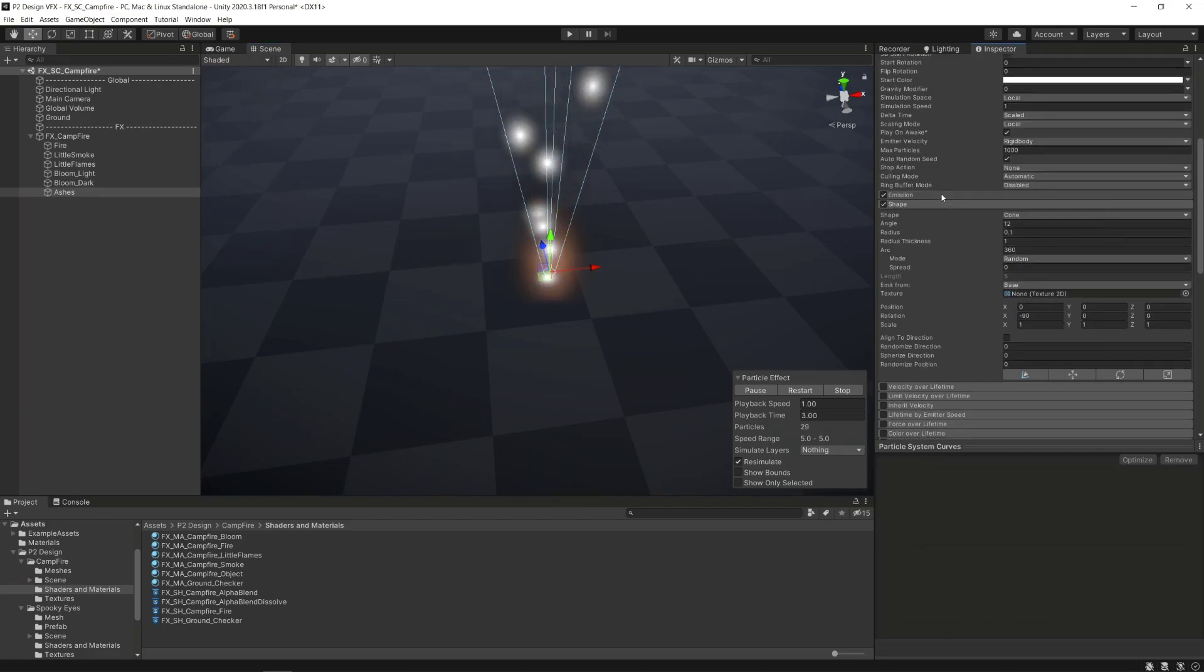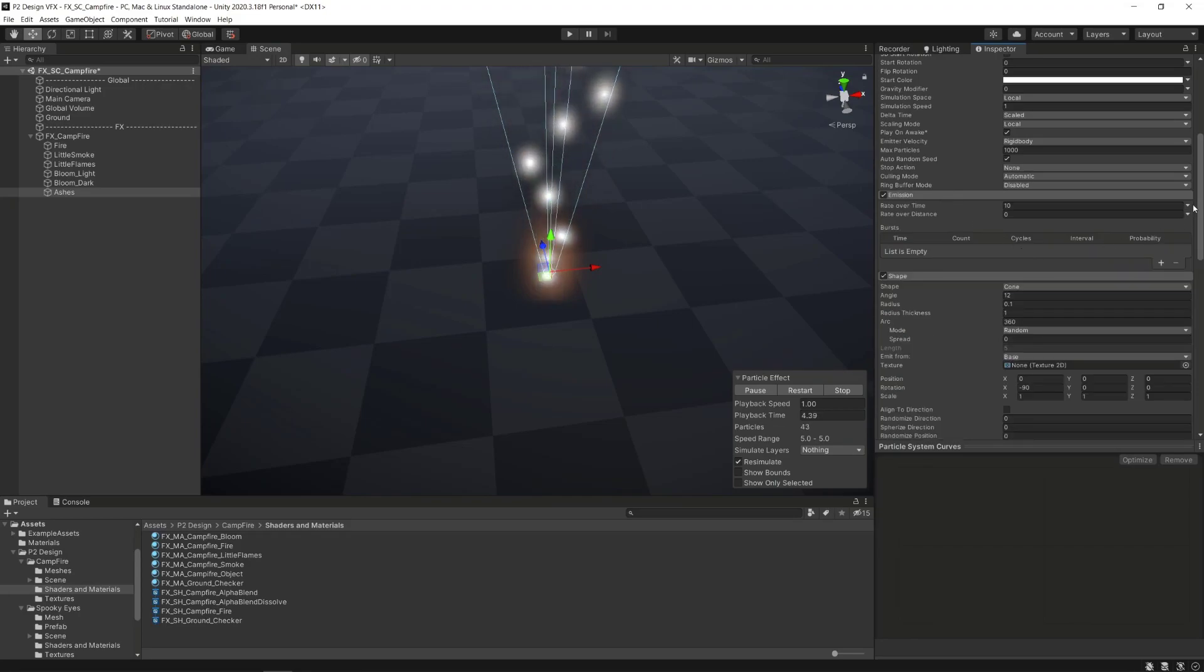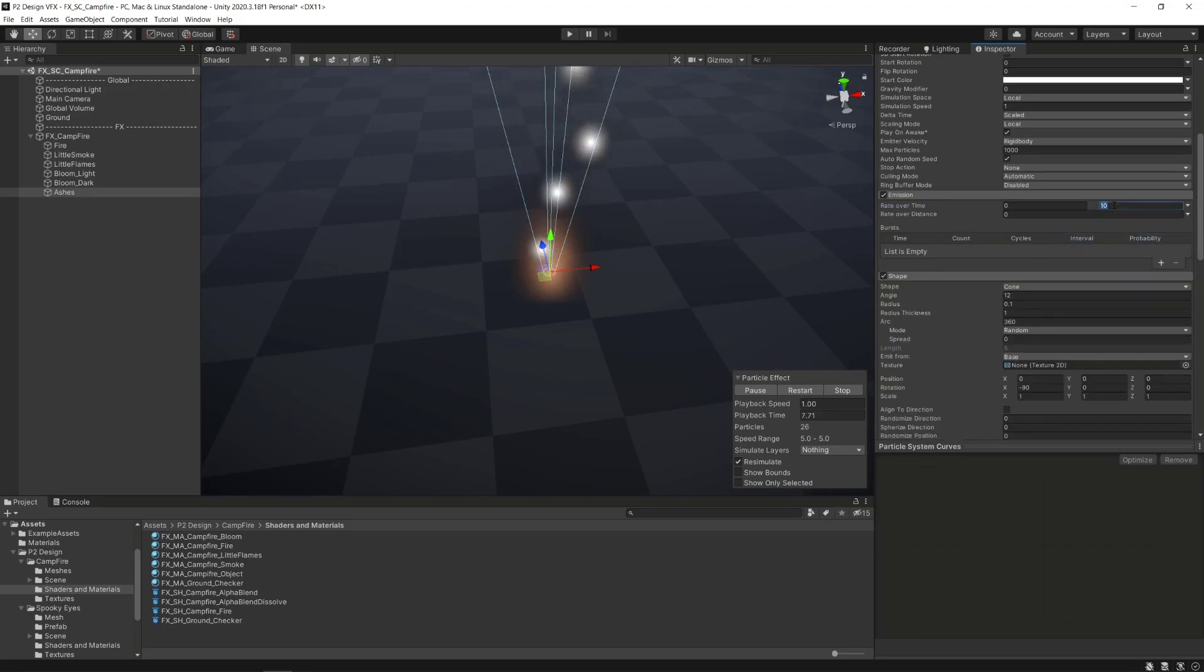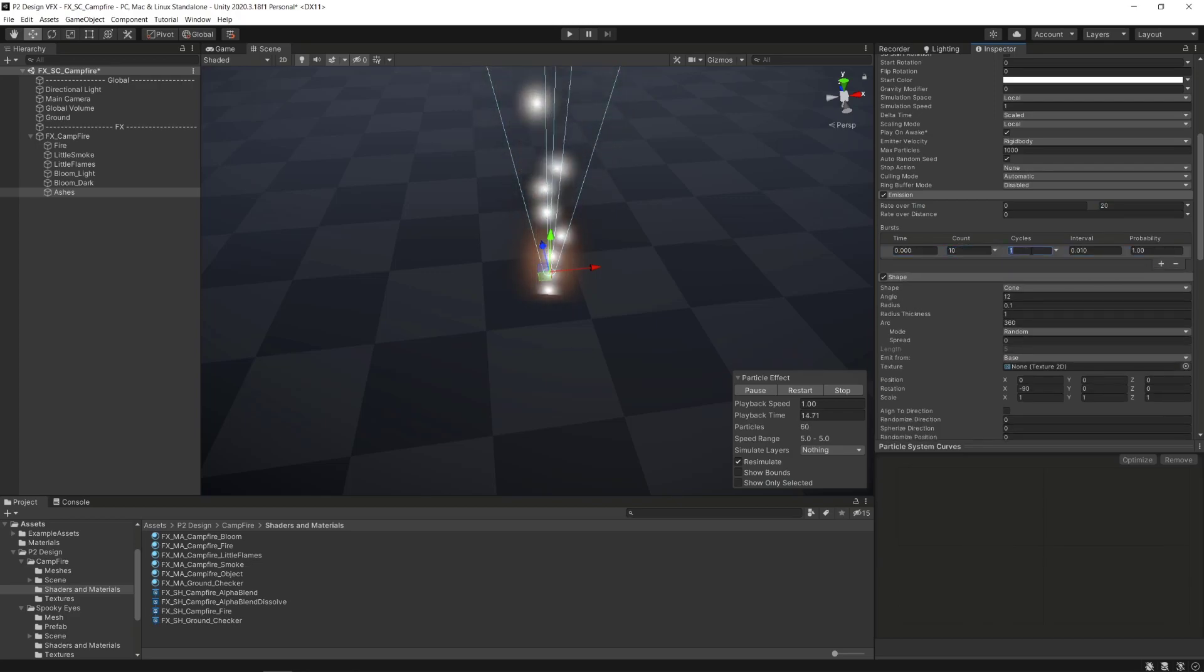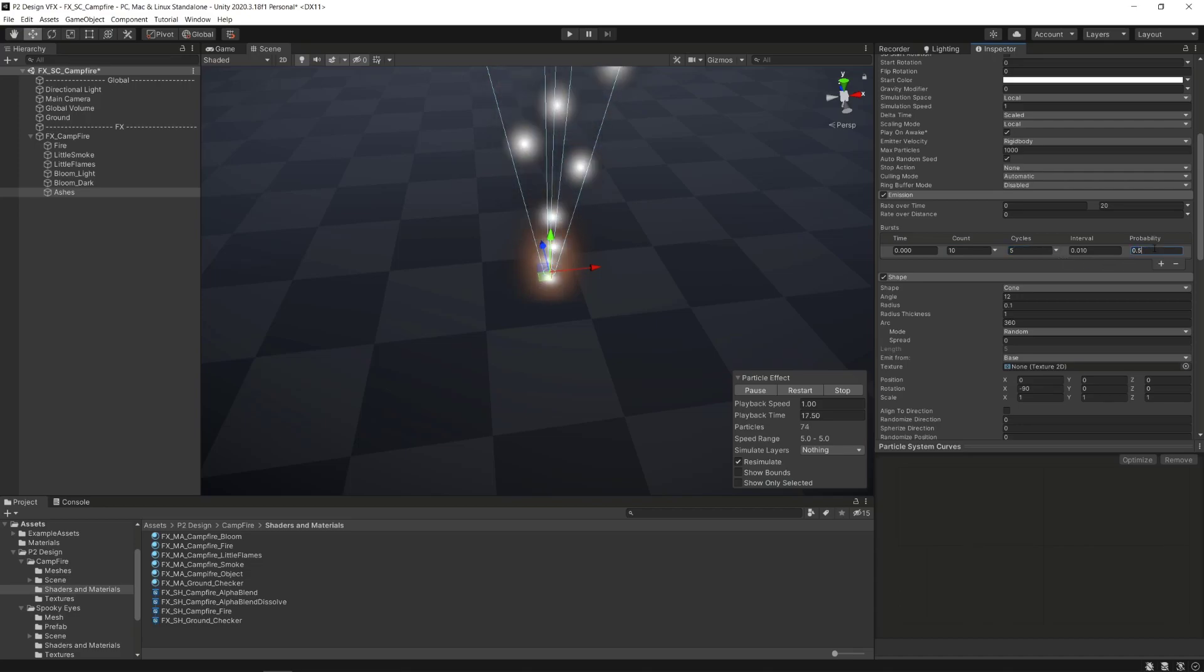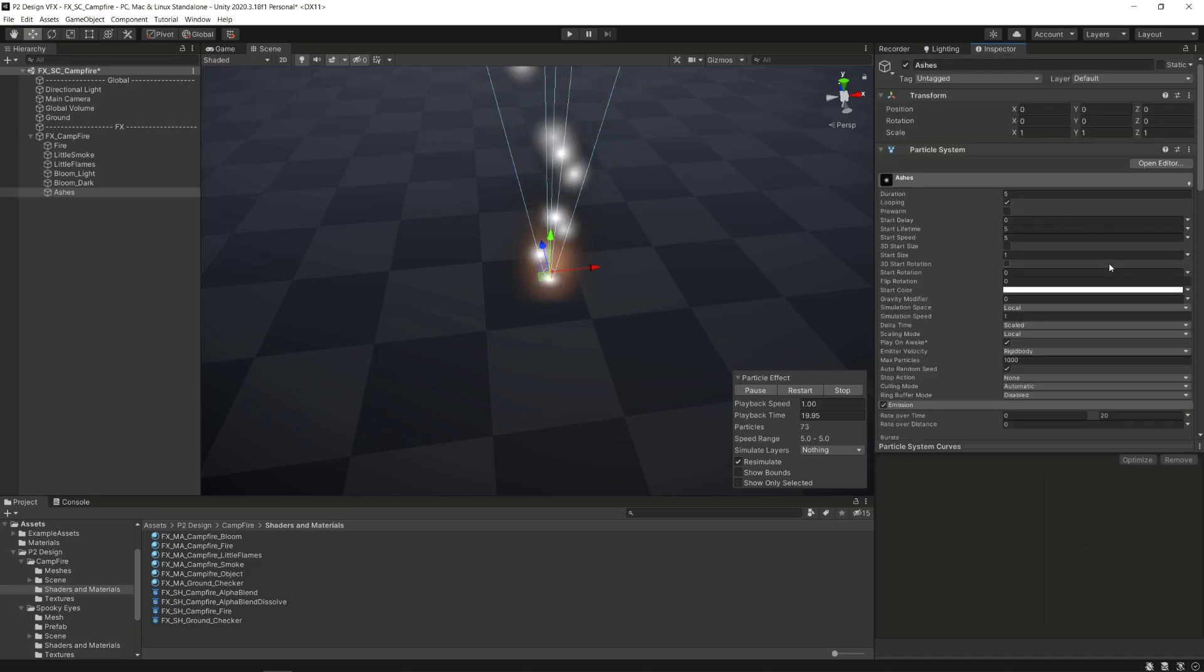In the emission module, we are going to set the rate over time between 0 and 20, add a burst list, set the count to 10, the number of cycles to 5 and its probability of being emitted to 0.5 to simulate the crack of the burning wood sending a patch of flying ashes.